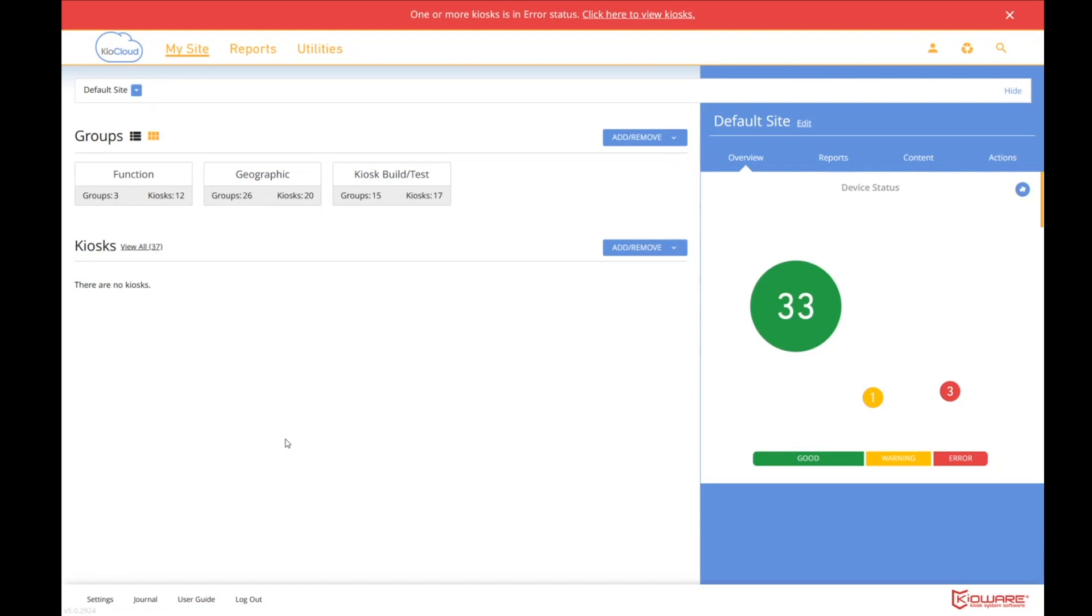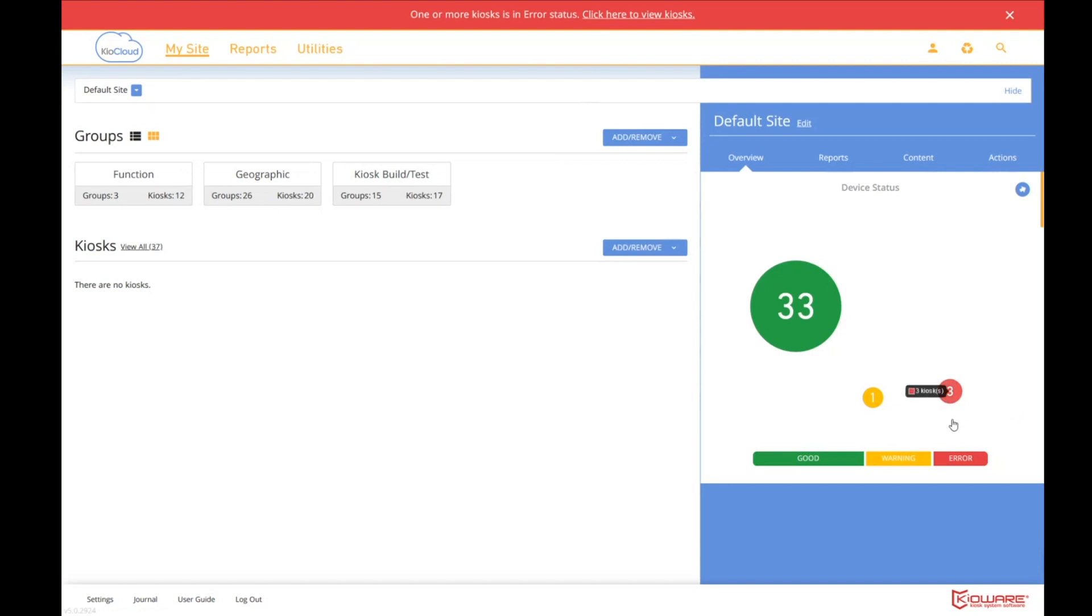Okay. So this is the screen you first see when you log in. What jumps out at you? Well, at the top, there's a red banner saying that we have a kiosk in error status. And so you can click up here if you wish to see what they are. What else jumps out at you? Well, over on the right is our dashboard of widgets. And the first widget being displayed is our device status widget. And right away it jumps out at you that we have 33 kiosks that are in good status. We have one in a warning and three that are in an error status. And if I were to click here, I would load the same report that I'd view if I clicked up here. But I can click here and you can see the 33 kiosks that are currently happy.